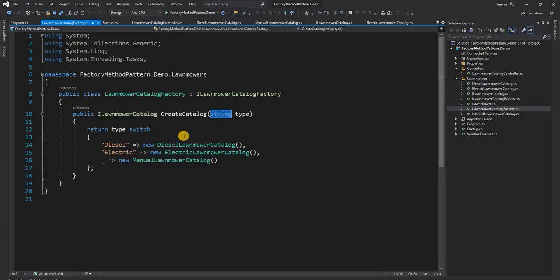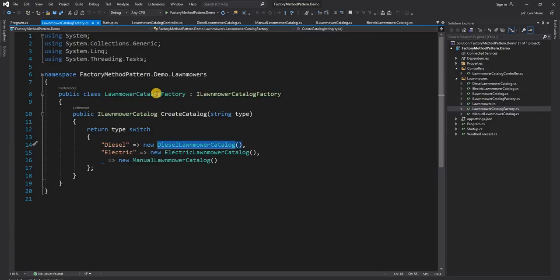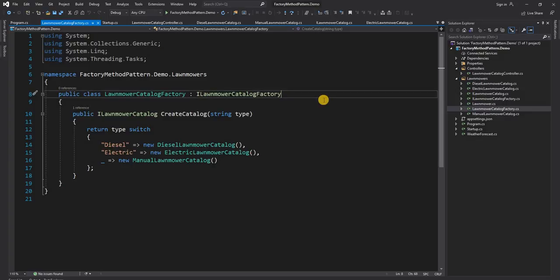The problem domain from my last video was an e-commerce website for buying lawnmowers where the user selects a type, and based on the type we provide an appropriate lawnmower catalogue. Now, the abstract factory design pattern is yet another abstraction on top of the factory itself, meaning this factory is responsible for creating the underlying object.